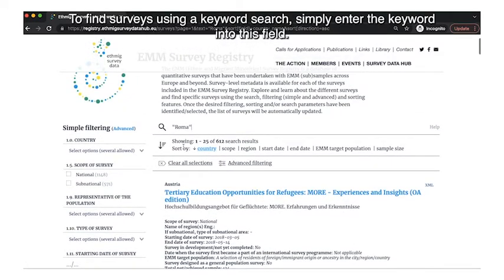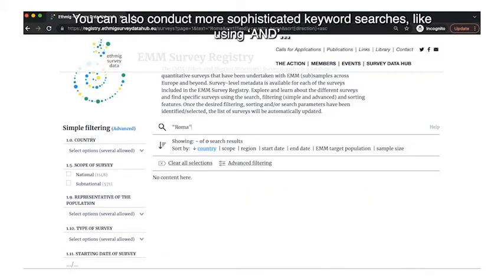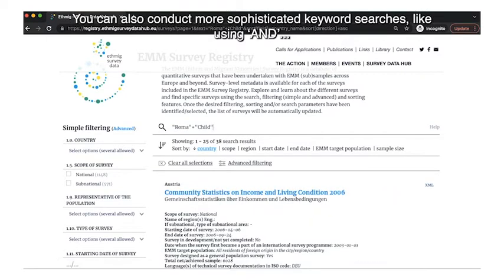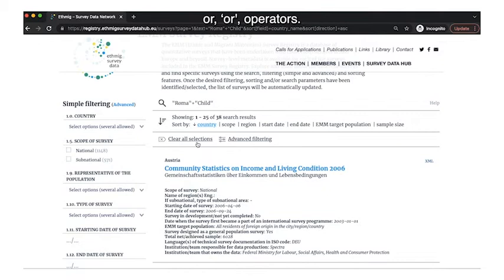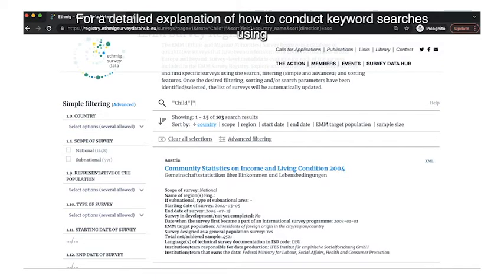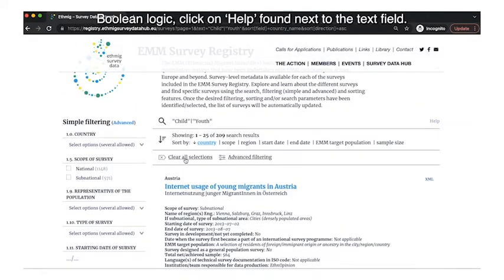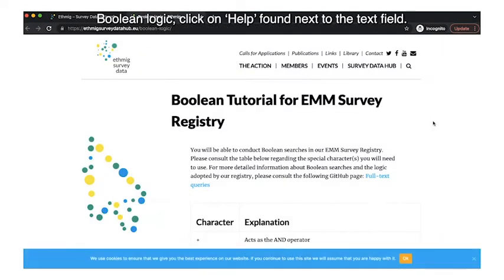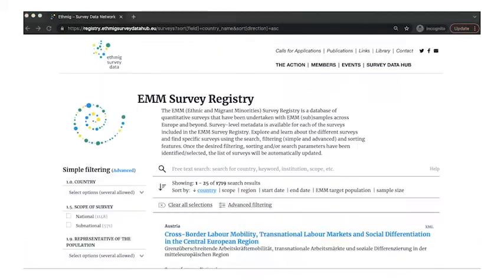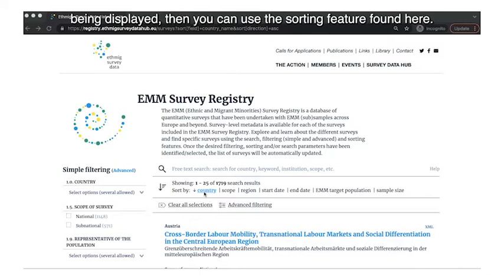Another powerful and useful functionality is the keyword search, which is set up using boolean logic. To find surveys using a keyword search, simply enter the keyword into the search field — as soon as the keyword is entered, the list of surveys is updated. You can also conduct more sophisticated keyword searches using 'AND' or 'OR' operators. For a detailed explanation of boolean keyword searches, click on 'Help' found next to the text field.